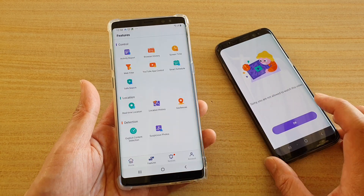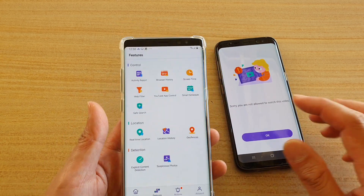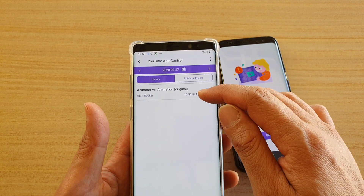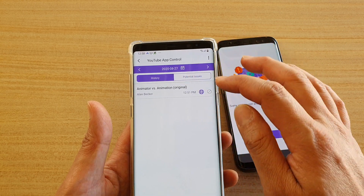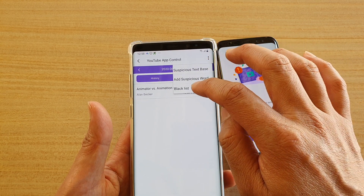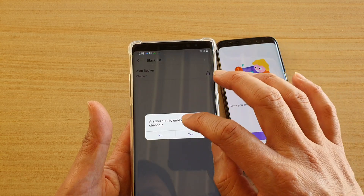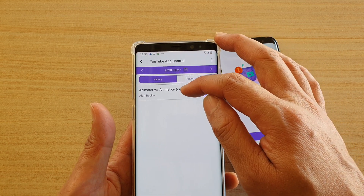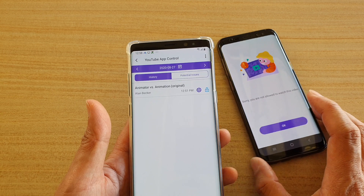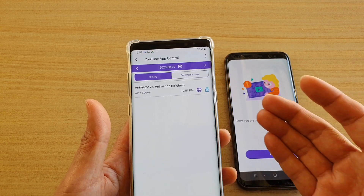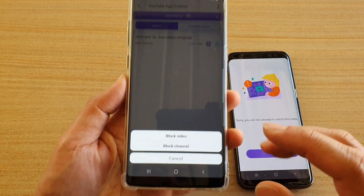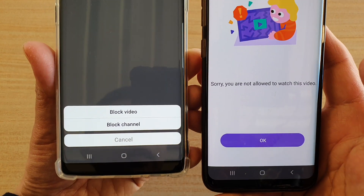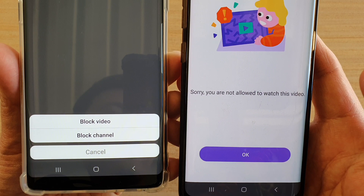This is because you can also control or block by channel or by video. Go into the YouTube App Control, scroll down to History, and tap on one of the videos. You can go through each video in the YouTube history, and if a video seems inappropriate for your kids, tap the lock icon. From there you can block the video or block the channel.